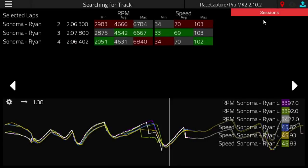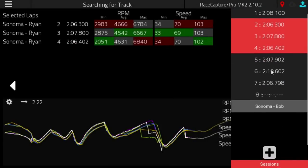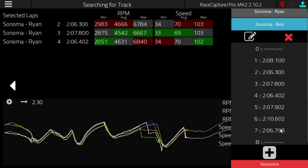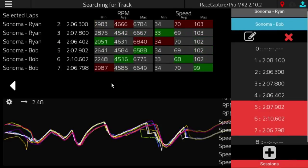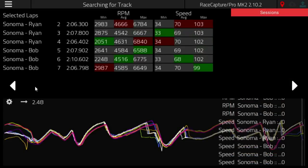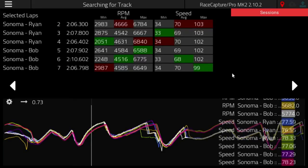Now things get really interesting when you go and select laps from another session. Let's say we look at Bob's session at Sonoma. Once you bring in the laps from Bob, they're mixed in with Ryan's laps, and then you can see the min and max values for all the channels that you have selected.